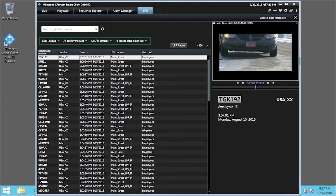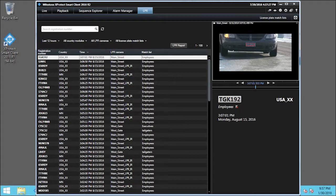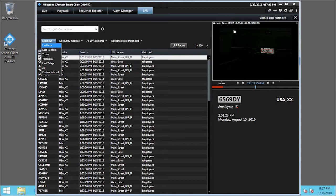We can filter this list by Time, Country, Camera, and Match List. We'll start filtering by Time, so we click the Last 12 Hours drop-down list. You can filter for set time lengths or custom intervals. In this example, we've selected Last Hour.